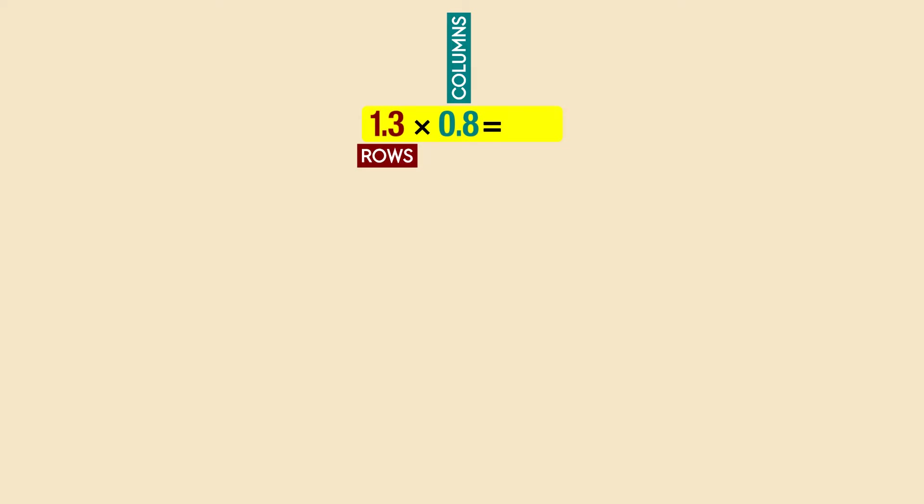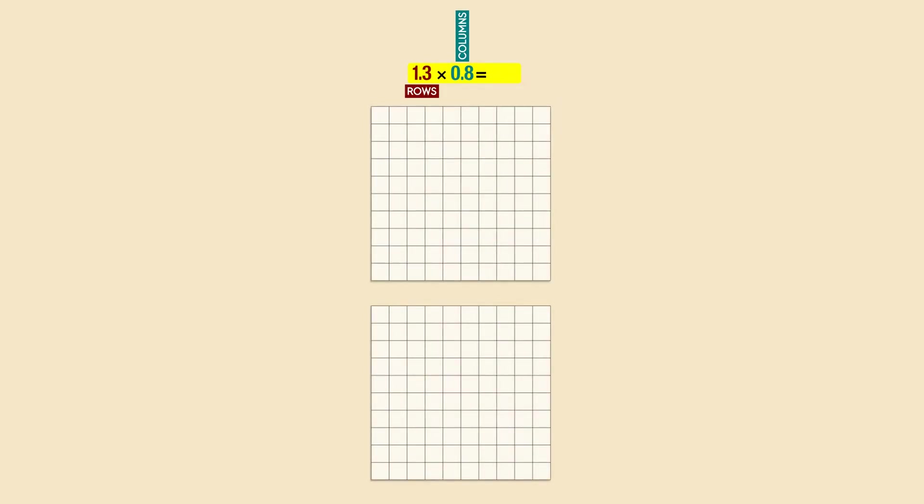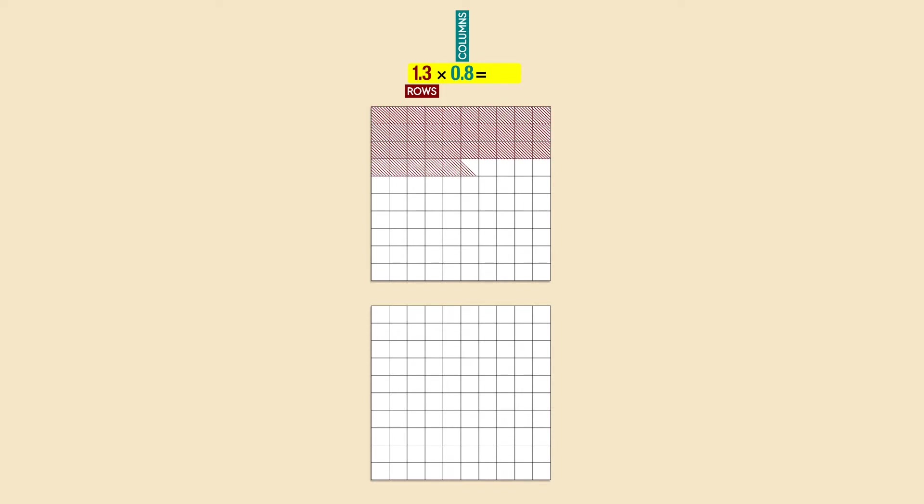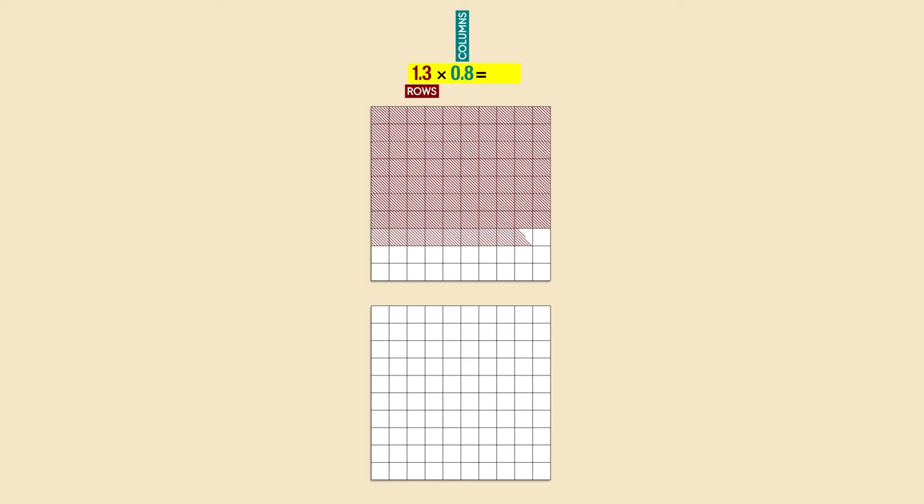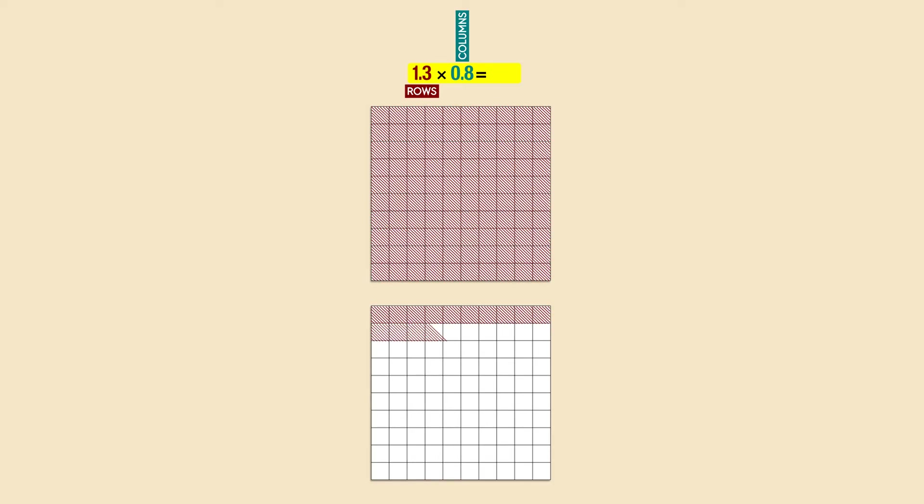We start with the biggest factor, which is 1.3. We stack the models vertically, because we need to start with the rows. We shade ten rows for one whole, because one whole equals ten tenths, and three more rows for the decimal part, which is three tenths.